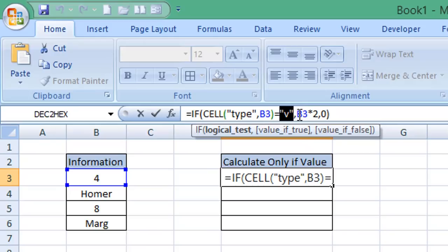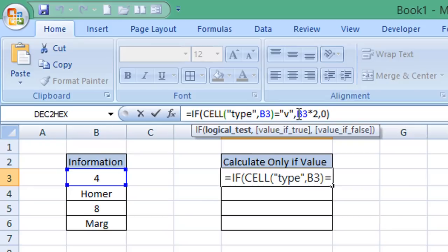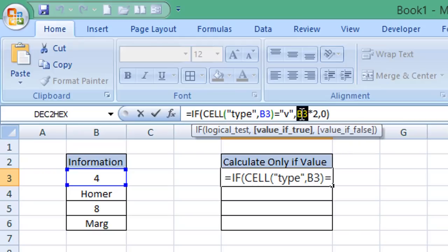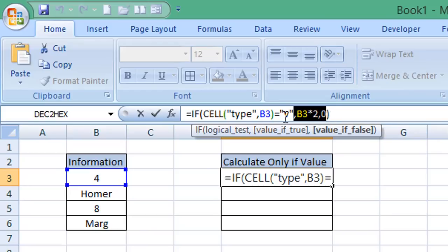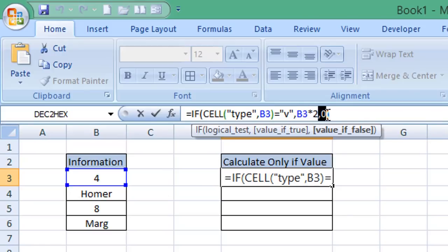So if it is a number, then we are to perform a calculation of the cell and multiply it by two. So if the type is V, which is a number, then perform the calculation. If it is not a number, so it is not a V or value, then it will return a zero.